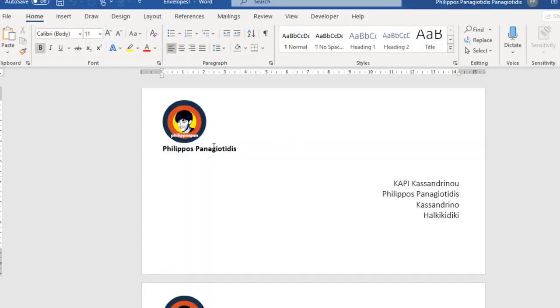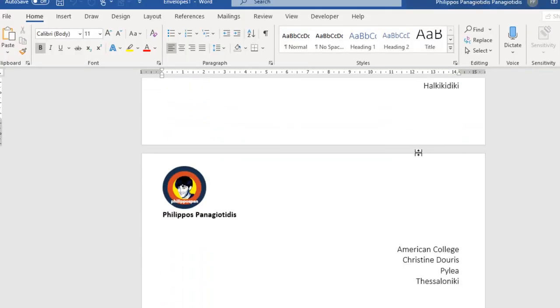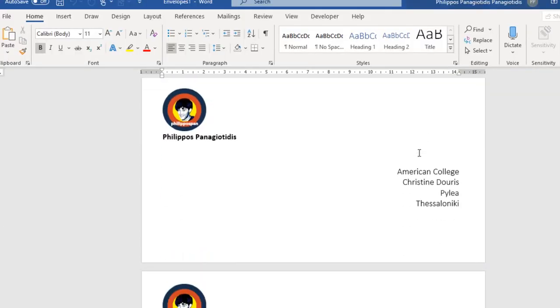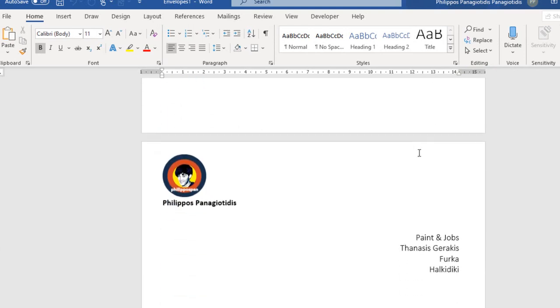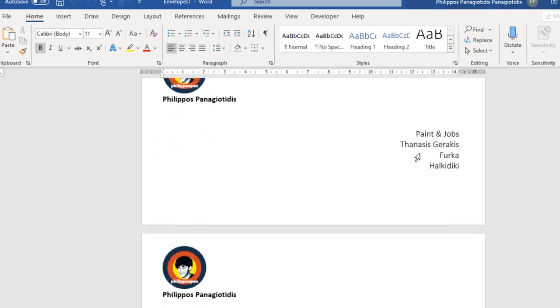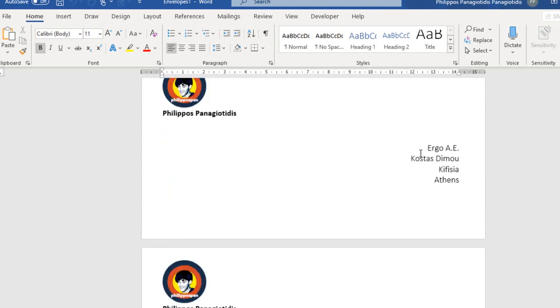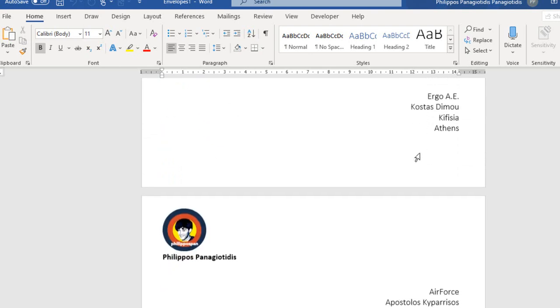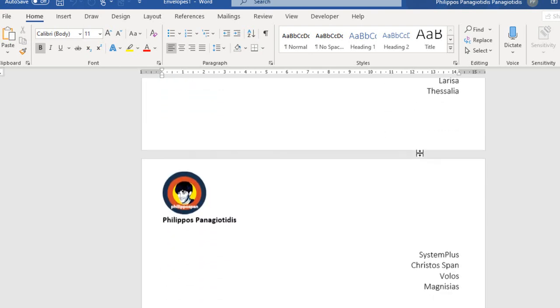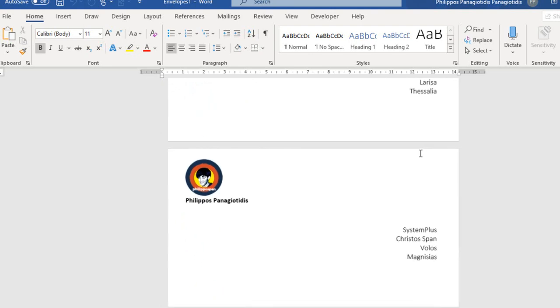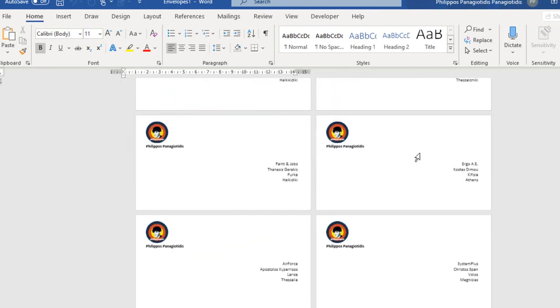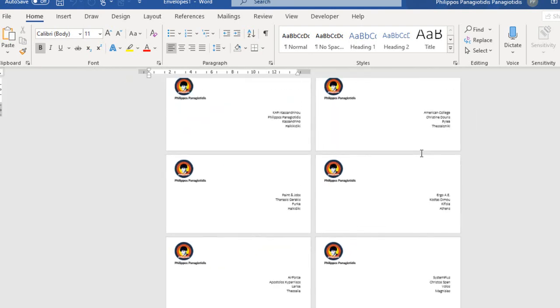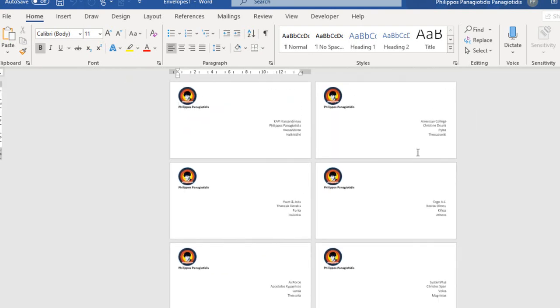And now, first envelope, Philippos Panagiotidis. Second envelope, Douris Christine. Third, Paint and Jobs, Tanais Gerakis, Kostas Dimu, Apostolos Kiparisos, Christos Pan. Six different recipients, six different envelopes.